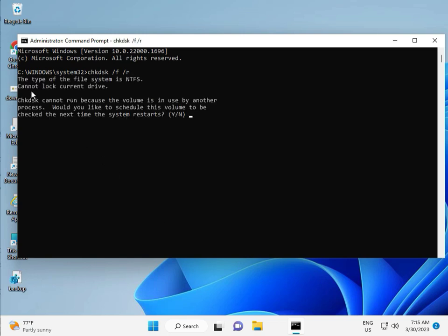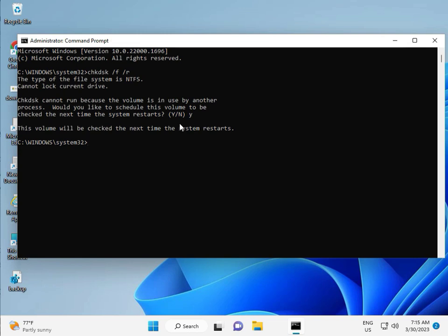Now CHKDSK can't run because the volume is in use by another process. We would like to press S for Y. Y for yes and then enter. Then guys, you restart your system. And one more step is there, so continue and then restart.